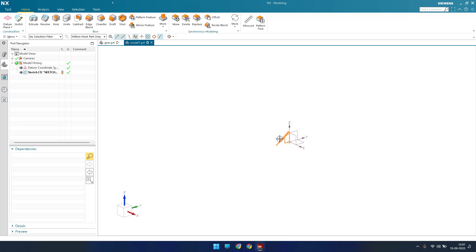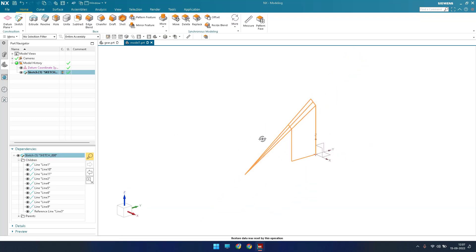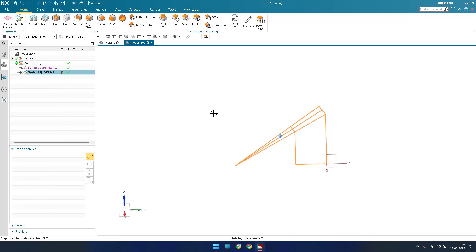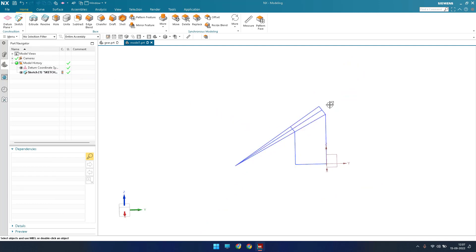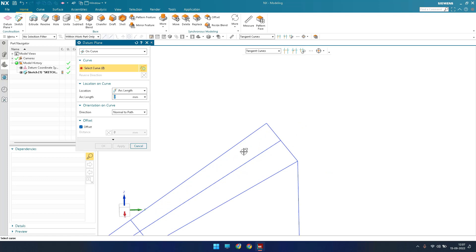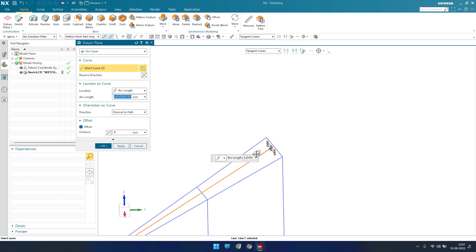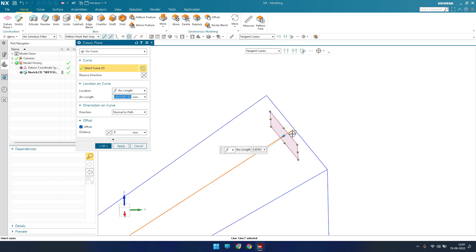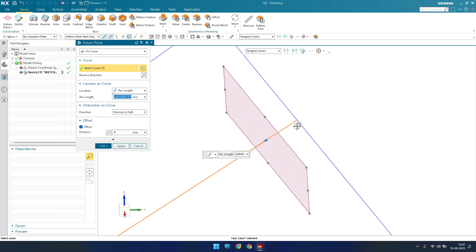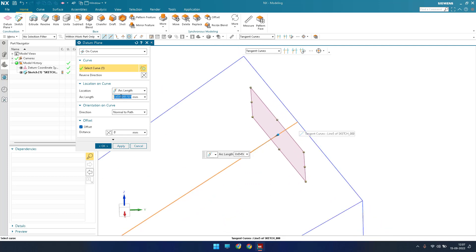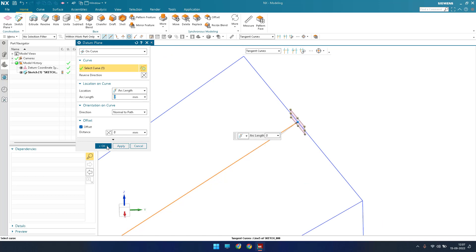Let's finish the sketch — that's what the first sketch is all about. Now I'll go to Datum Plane and draw a datum plane on this curve. The curve is here and I want the plane at the end of this curve, so I'll give the distance as 0.